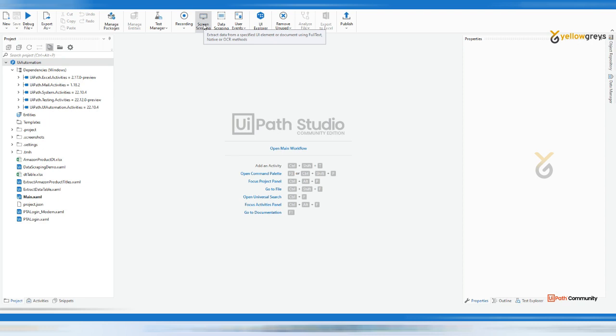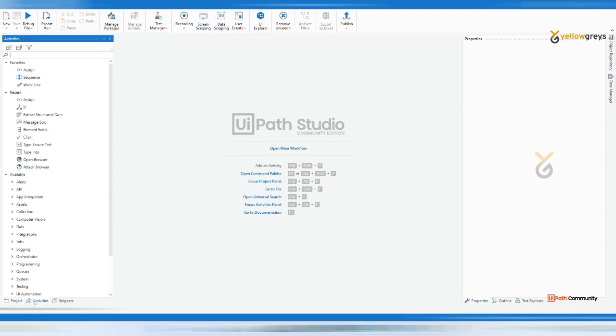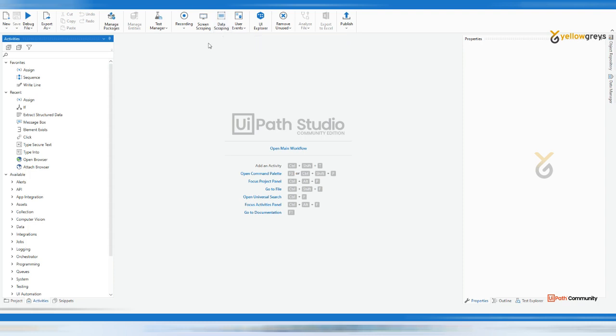If I say screen scraping, for example, let's say we have an application. On the application we have content, but if you are using data scraping or any other UI activities and you are not able to extract that particular content, then you can go for screen scraping. It is content available on the screen but you cannot copy it easily.